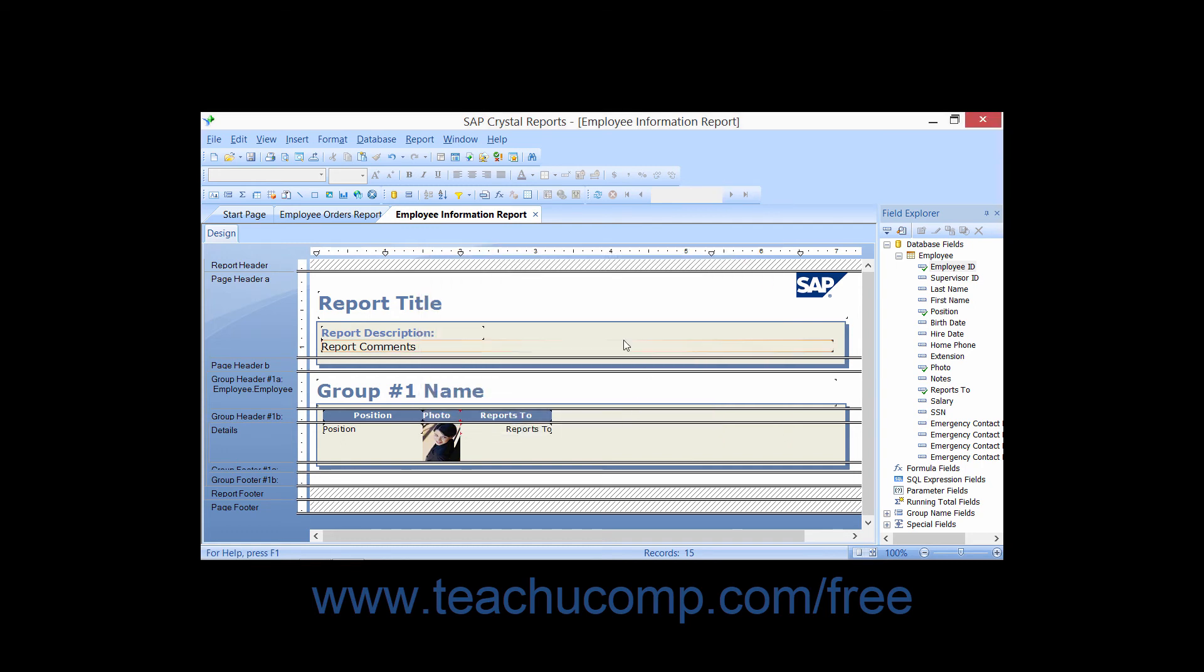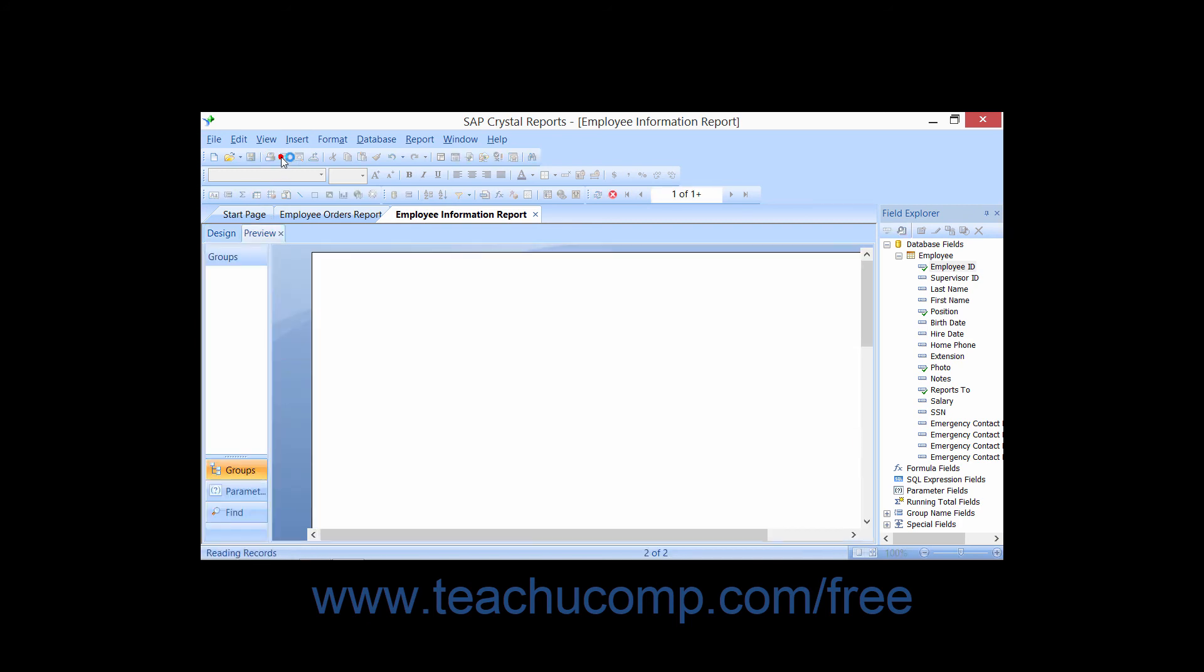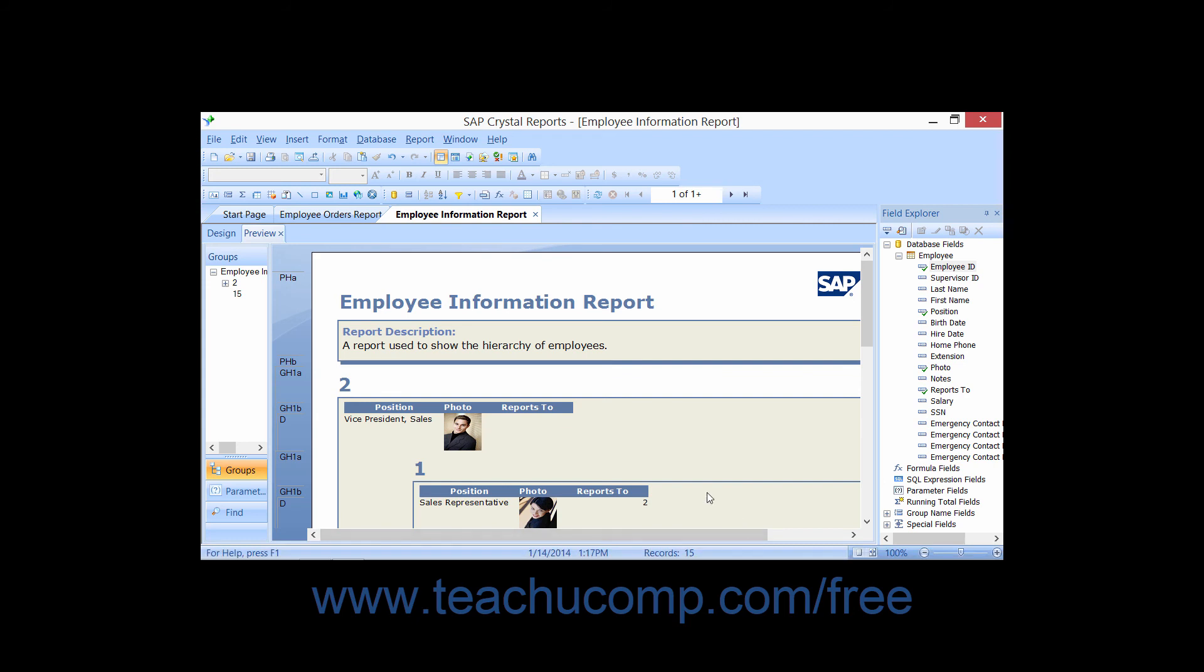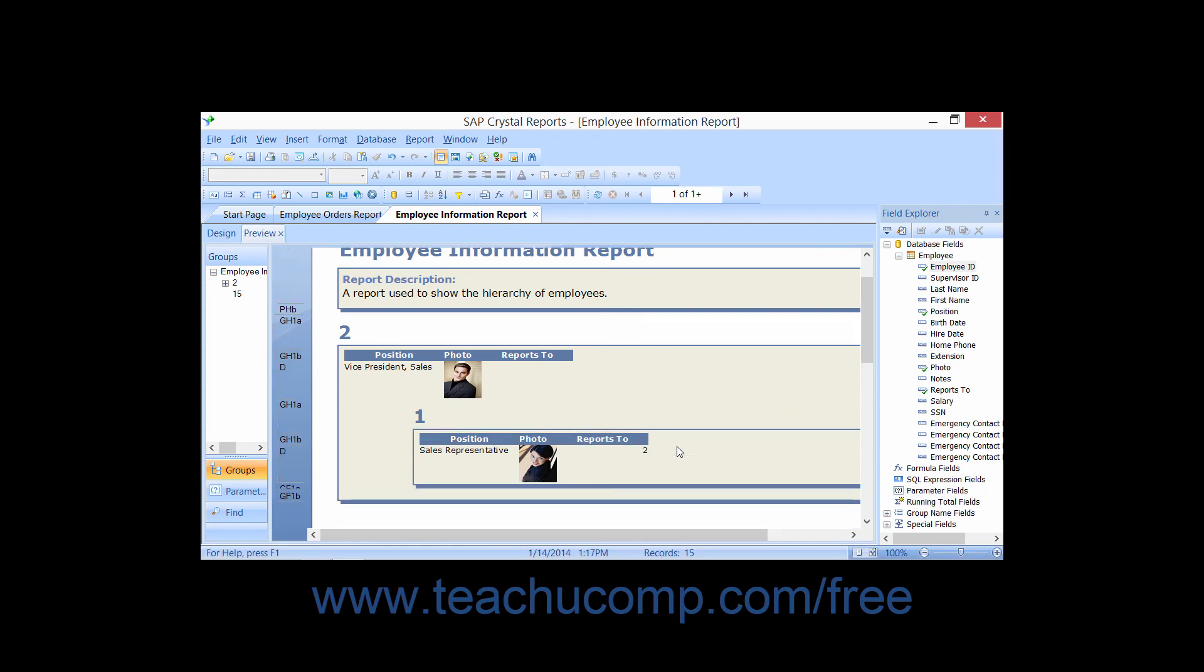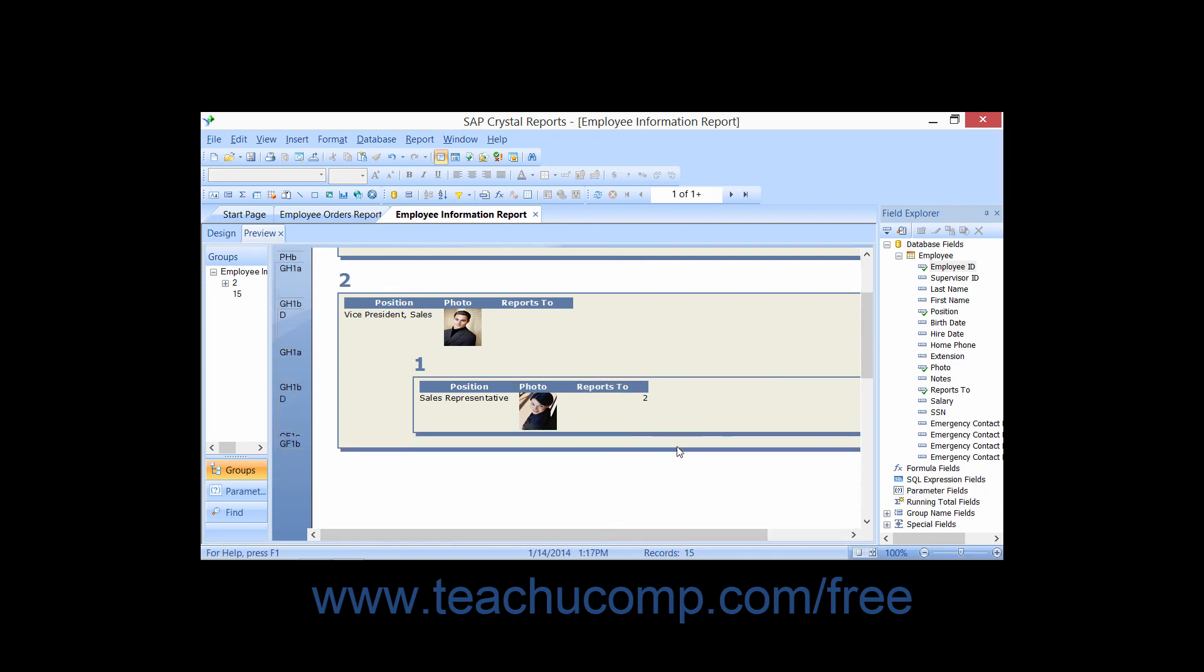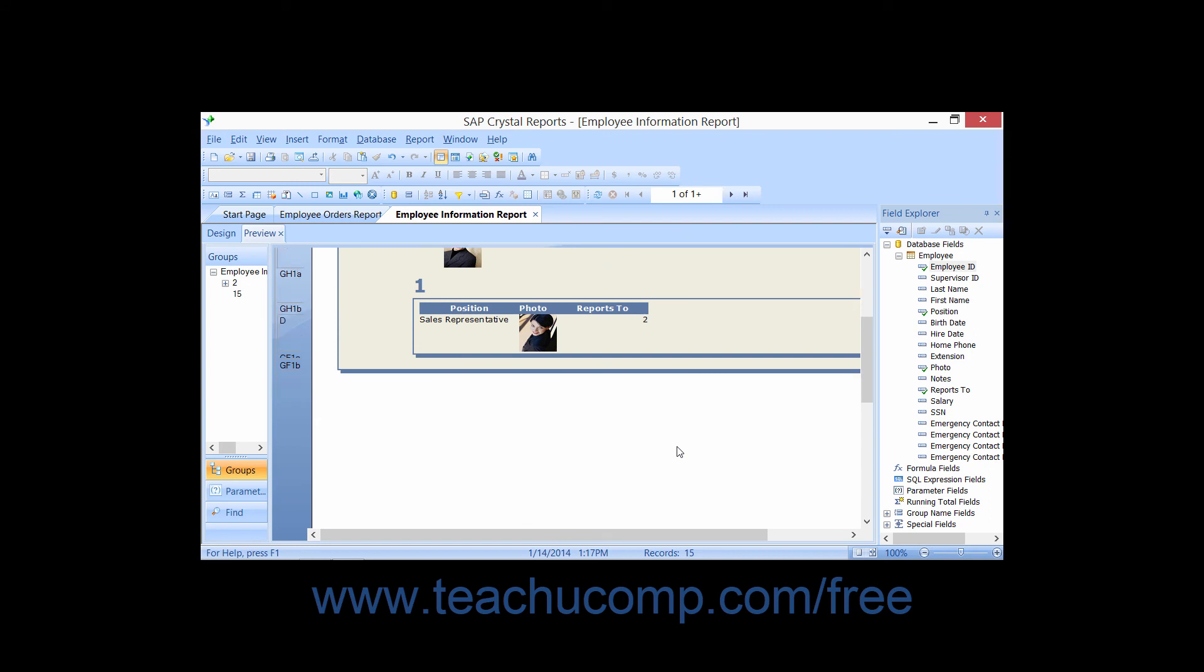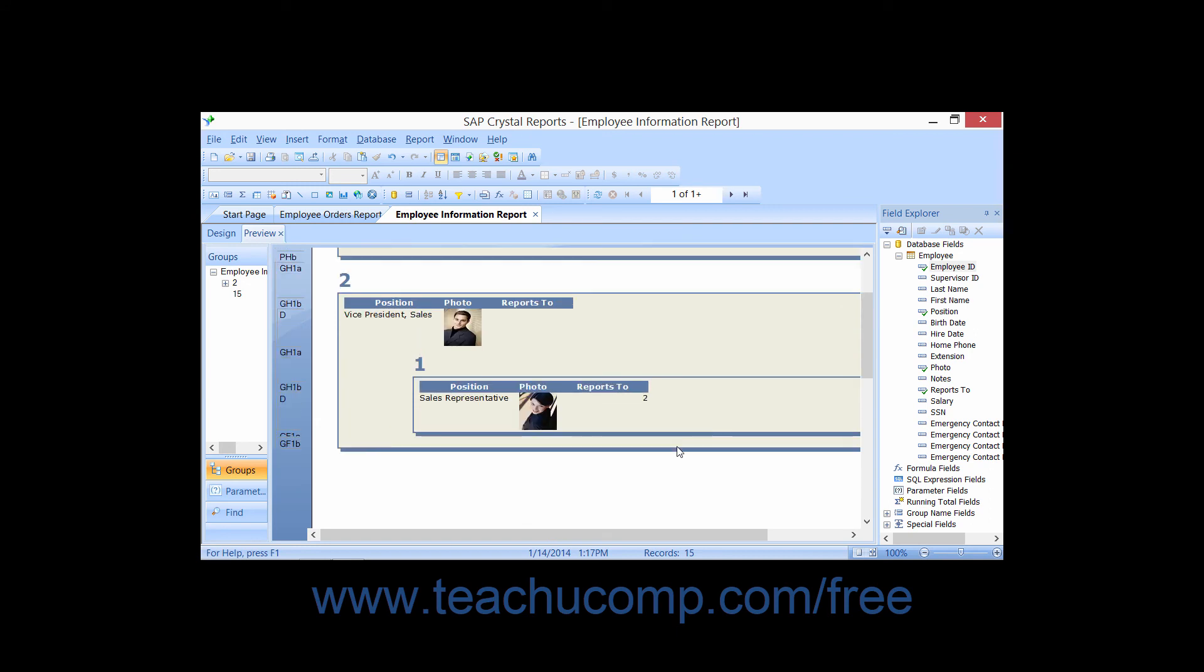Notice that when you are inserting summary fields, you will now have the ability to calculate the field's values across the hierarchical grouping that you have created by checking the Summarize Across Hierarchy option.